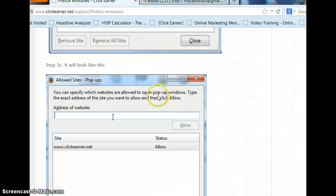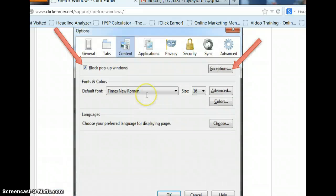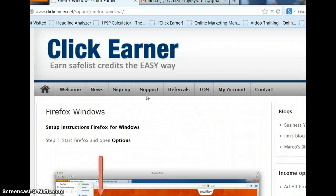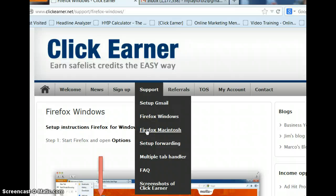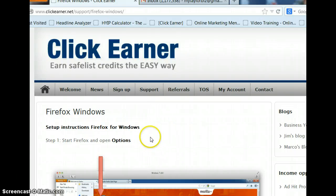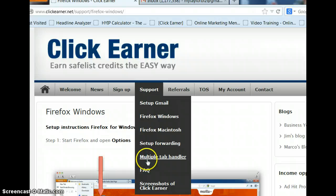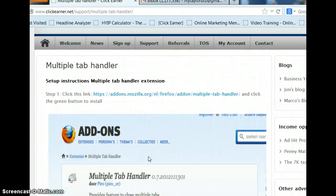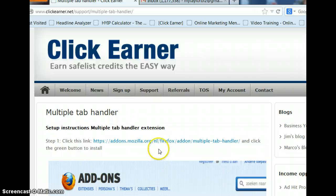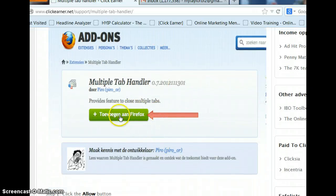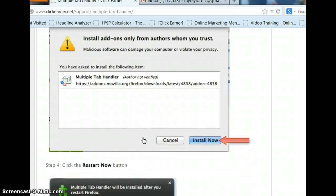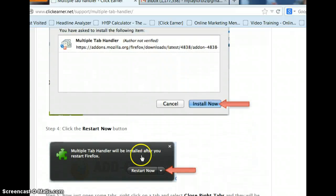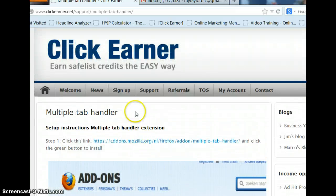Now, you're not going to be able to go this fast. I'm just going fast because I want you to get the overall view of what you're going to be doing. So, you'll need to set up Macintosh if you have that. And set up forwarding. You can do it here, or you can go to your clickEarner and set it up. So, let me skip that for right now. Let me just go to your multiple tab handler. Now that, once again, it's going to give you a link to go to and explain where you click on the green, allow it, and then install it, and restart now. OK, that's really all I'm going to show you there.